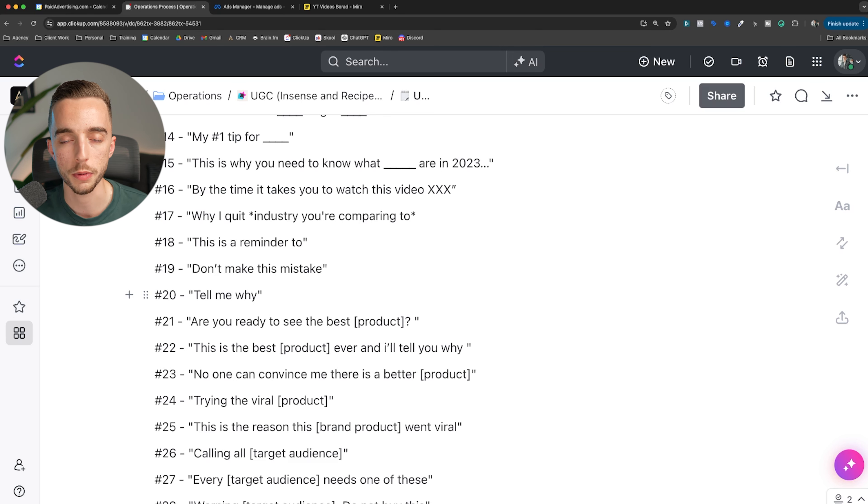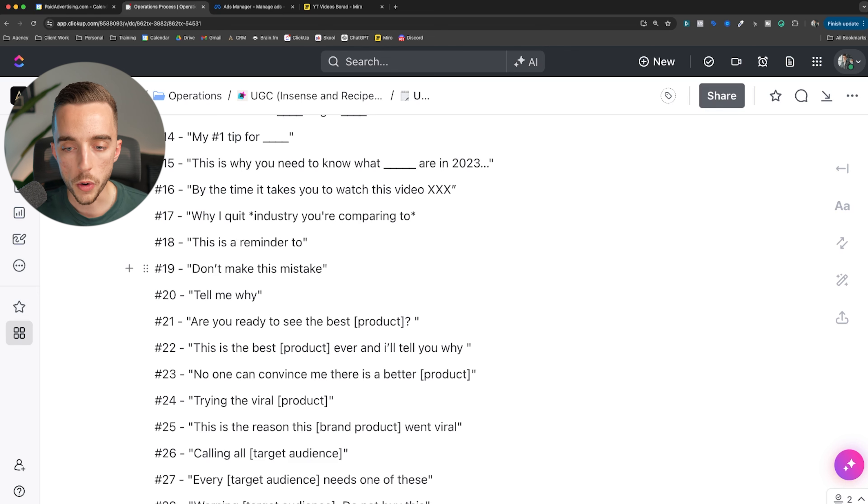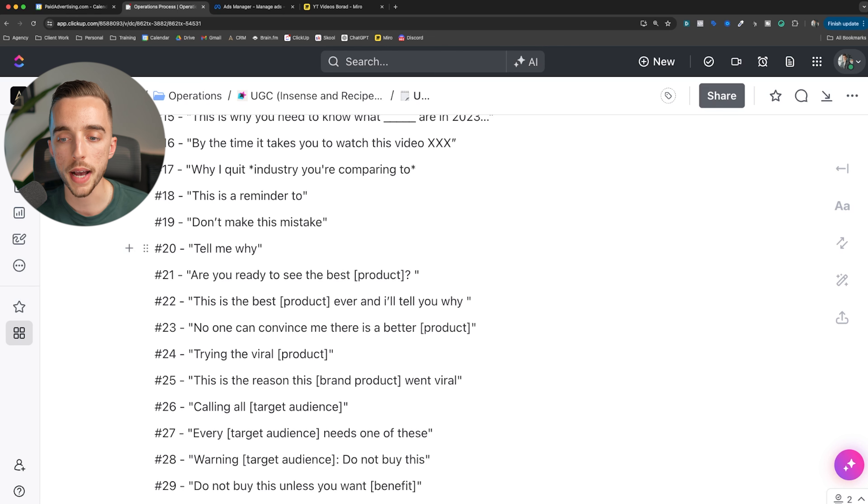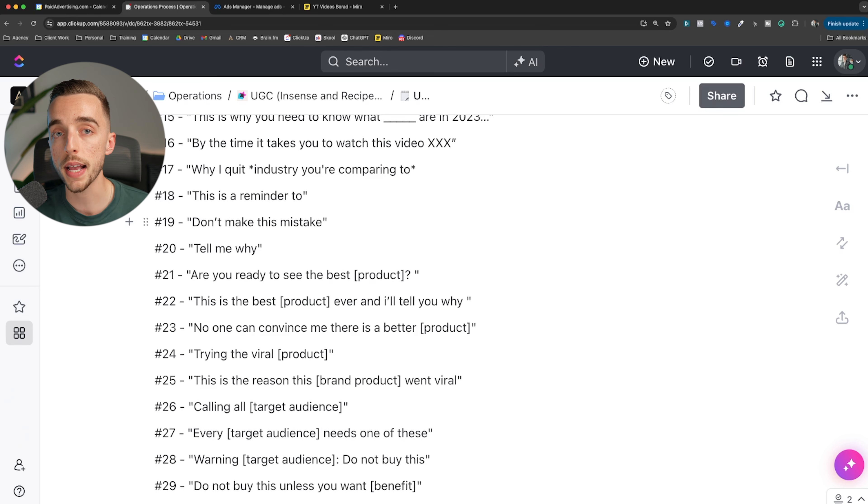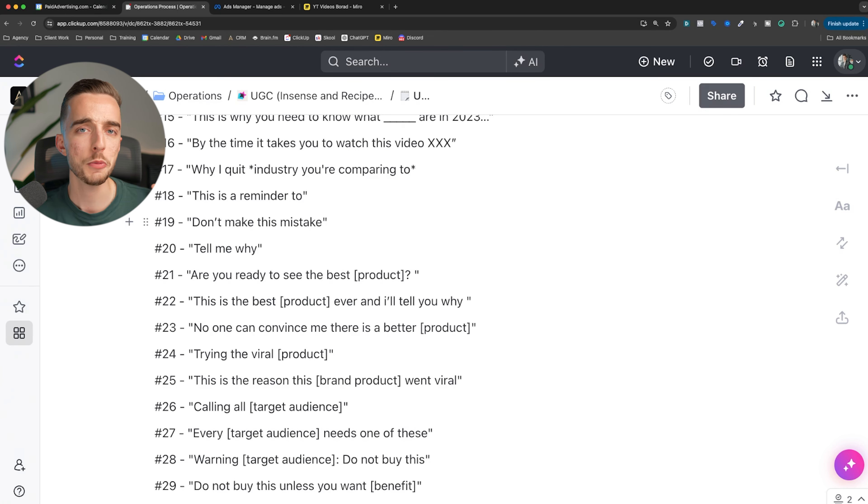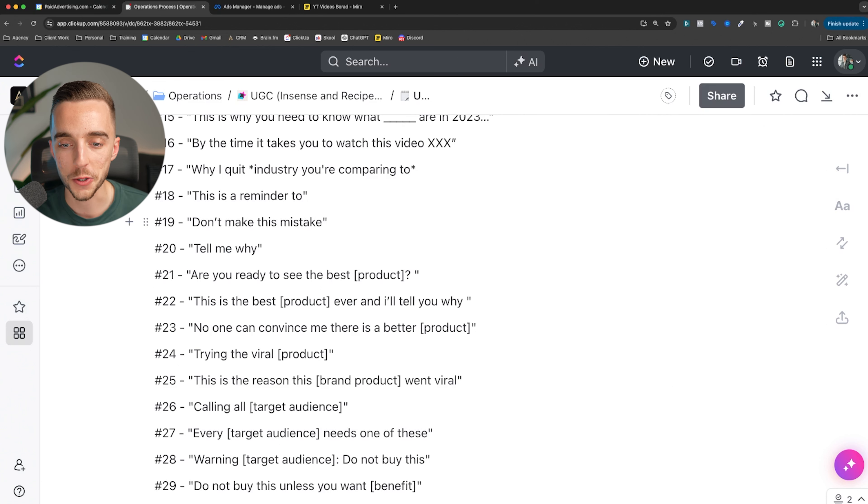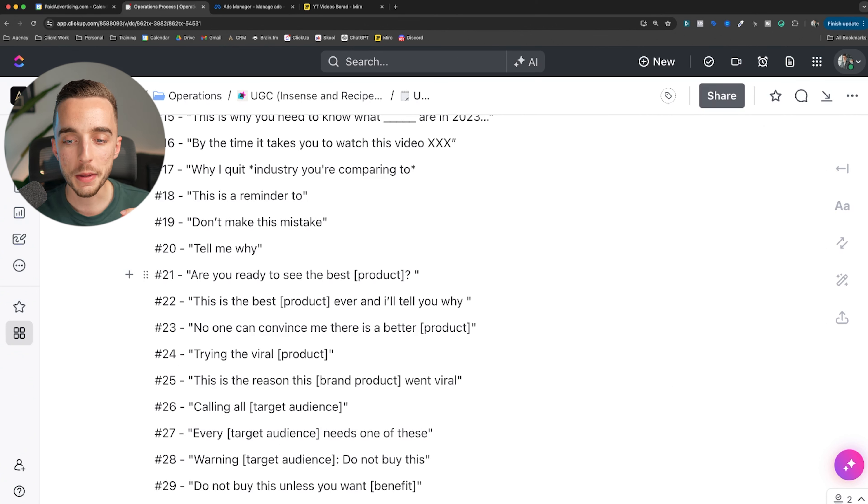Number 19: don't make this mistake. What is the mistake? I need to keep watching. This is very much on the clickbait side. Tell me why. Tell me why you're still using a moisturizer every single day when there's this. Again, solution awareness. Most of these hooks you can tailor to different awareness levels.